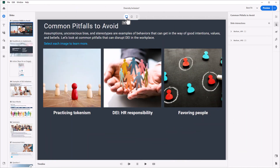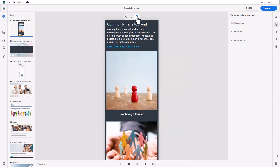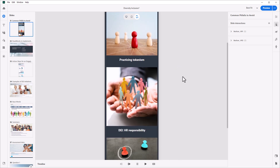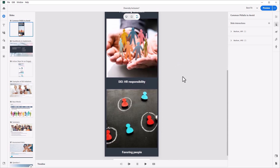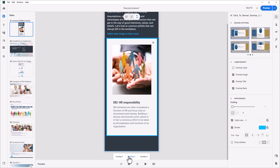Making responsive courses requires no significant intervention from you. Simply build your project and the all-new Adobe Captivate will make the project ready for mobile devices.